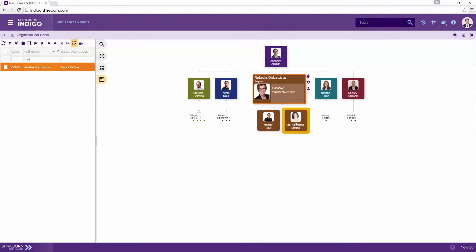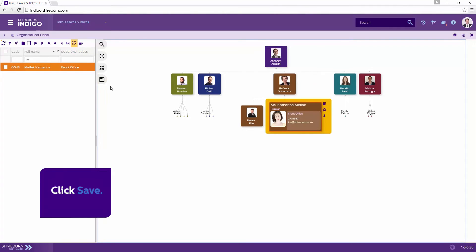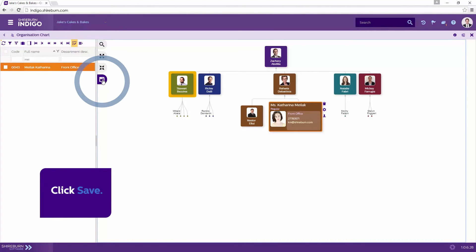This will sort the employee at one level lower than the approver, indicating that the approver can now approve the employee's leave. Once ready, click save to commit all changes.